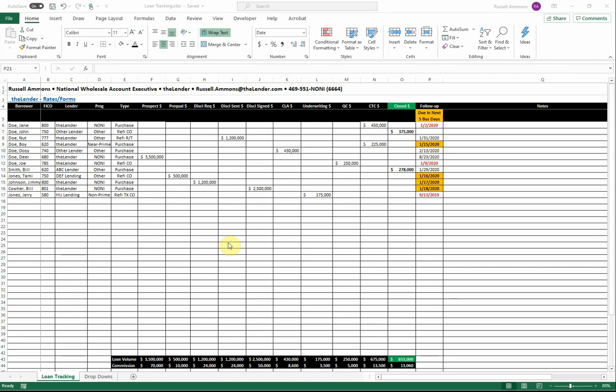Over the years serving as both a loan originator and now as an account executive, I've heard from so many people and experienced myself the frustration of not having a simple way to track my loans. A simple way to view my pipeline, to see which stage a specific borrower is in, a way to be reminded to follow up with or check in with a borrower, and most importantly a way to track my commissions as we move along through the month.